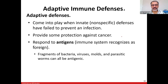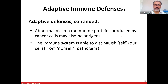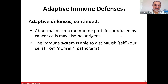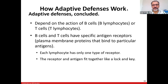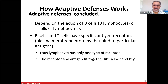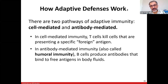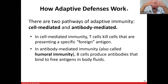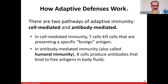Adaptive defense responds to antigens. Fragments of bacteria, viruses, molds, and parasites can all be antigens. Adaptive defense depends on the action of B lymphocytes and T lymphocytes, each with only one type of receptor specific for an antigen. There are two pathways: cell-mediated and antibody-mediated immunity, and they work together.